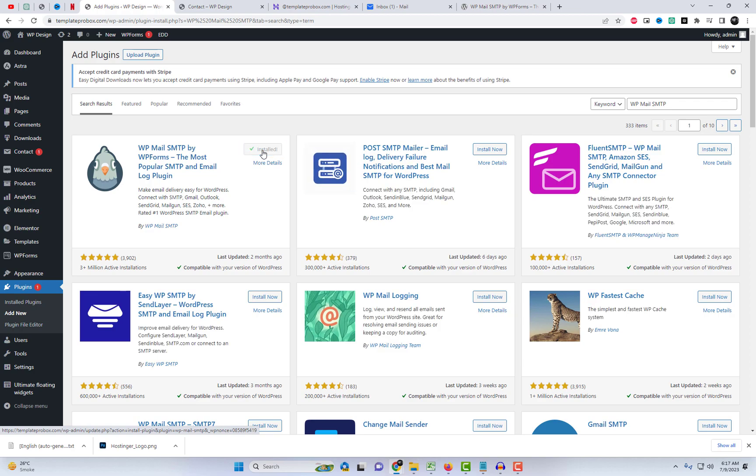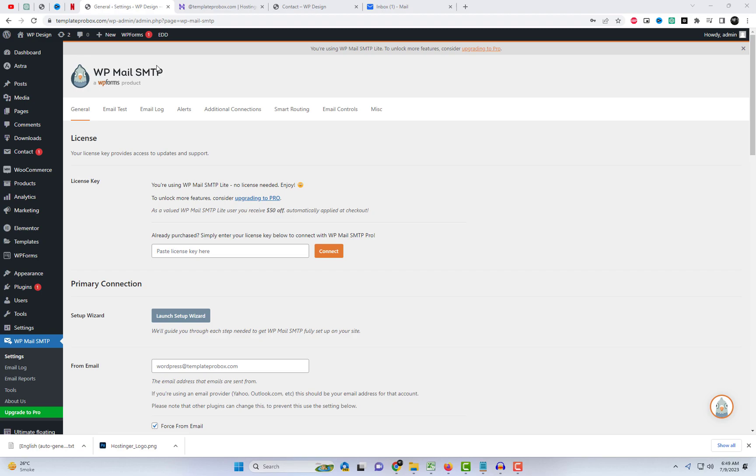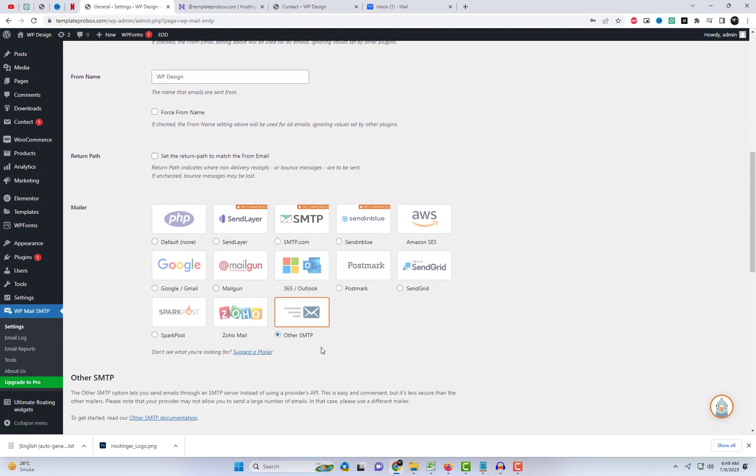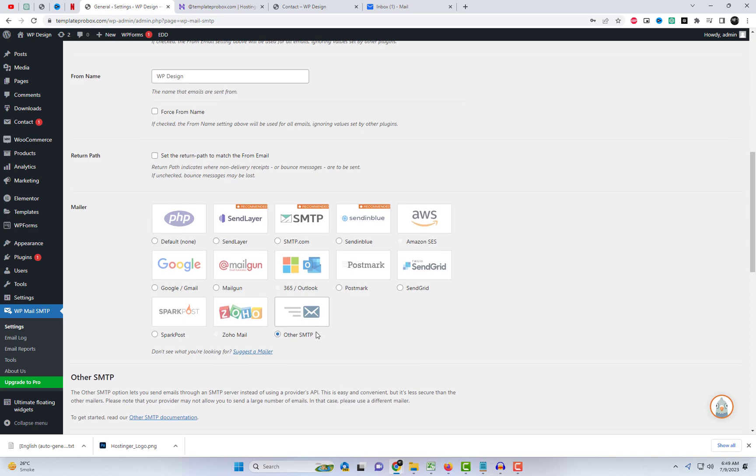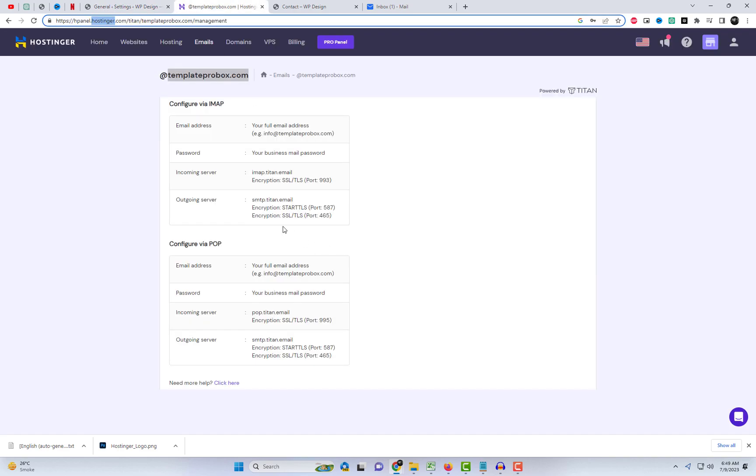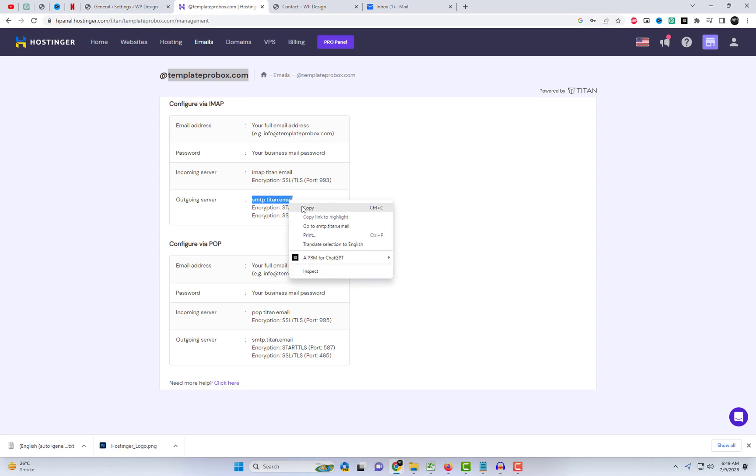Afterward, access the plugin settings and configure the primary connection. Here, you can enter any email address. I will use the one I recently created on Hostinger. Next, choose the other SMTP option. Provide the SMTP hostname and port name, which can be obtained from Hostinger.